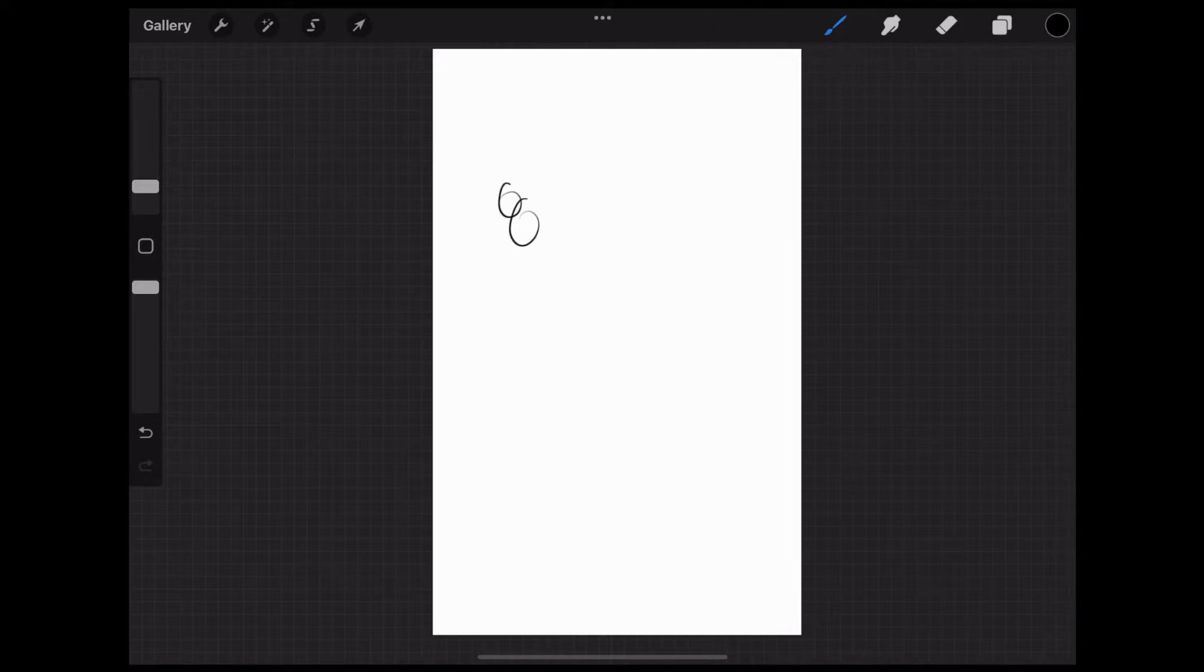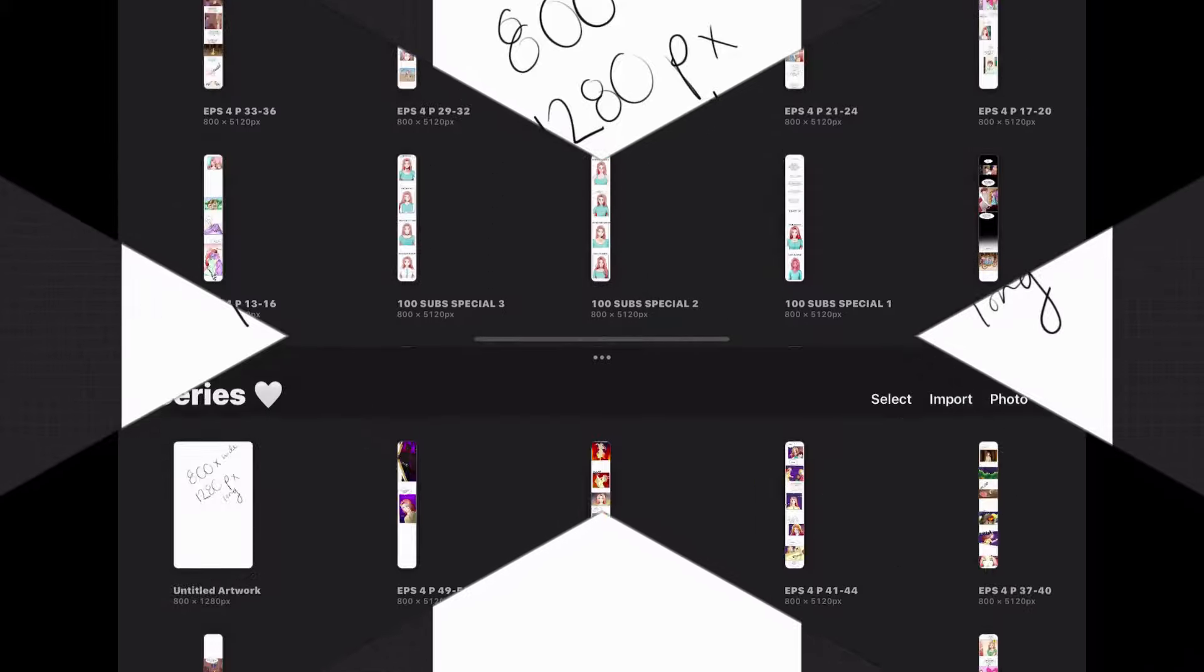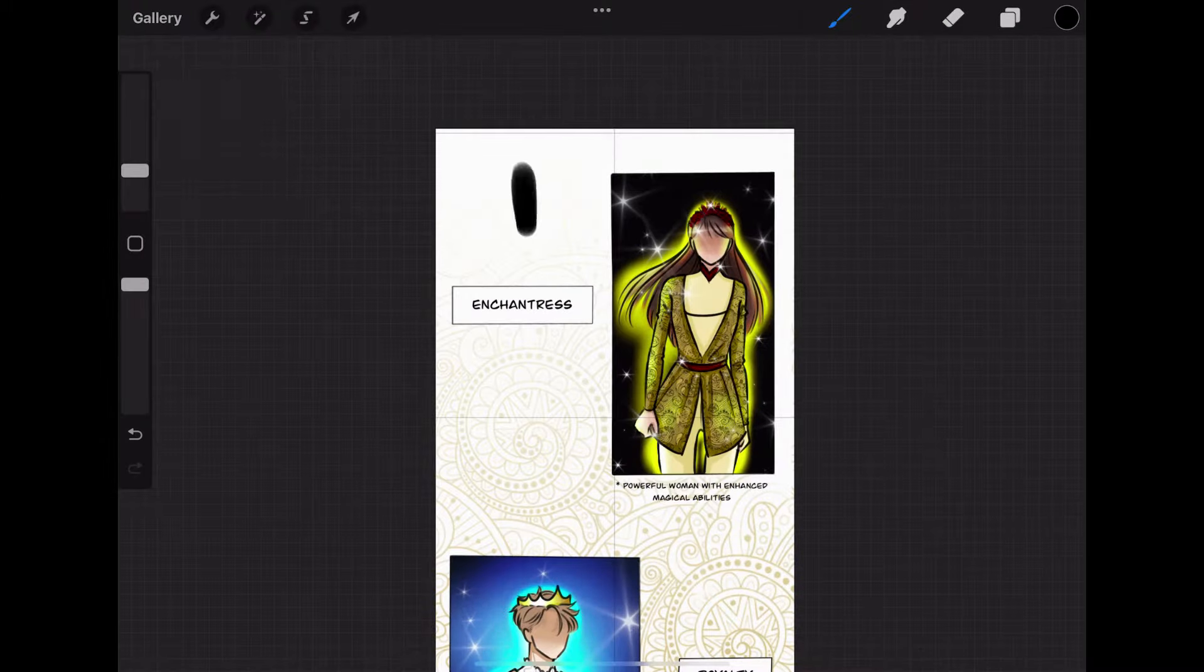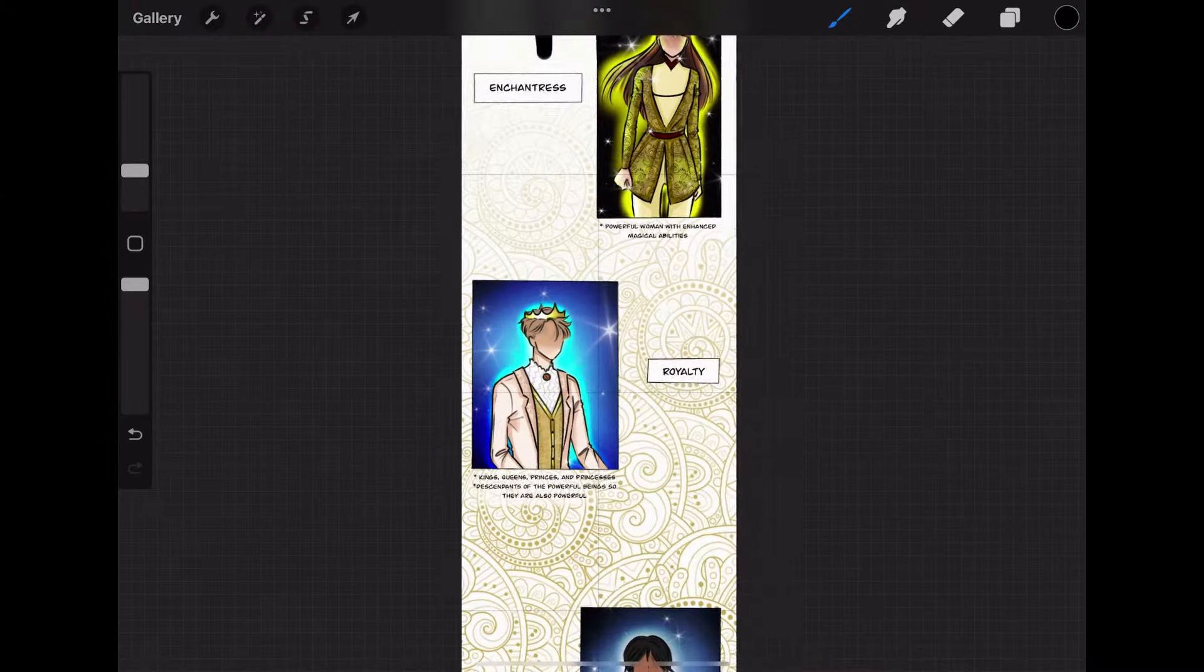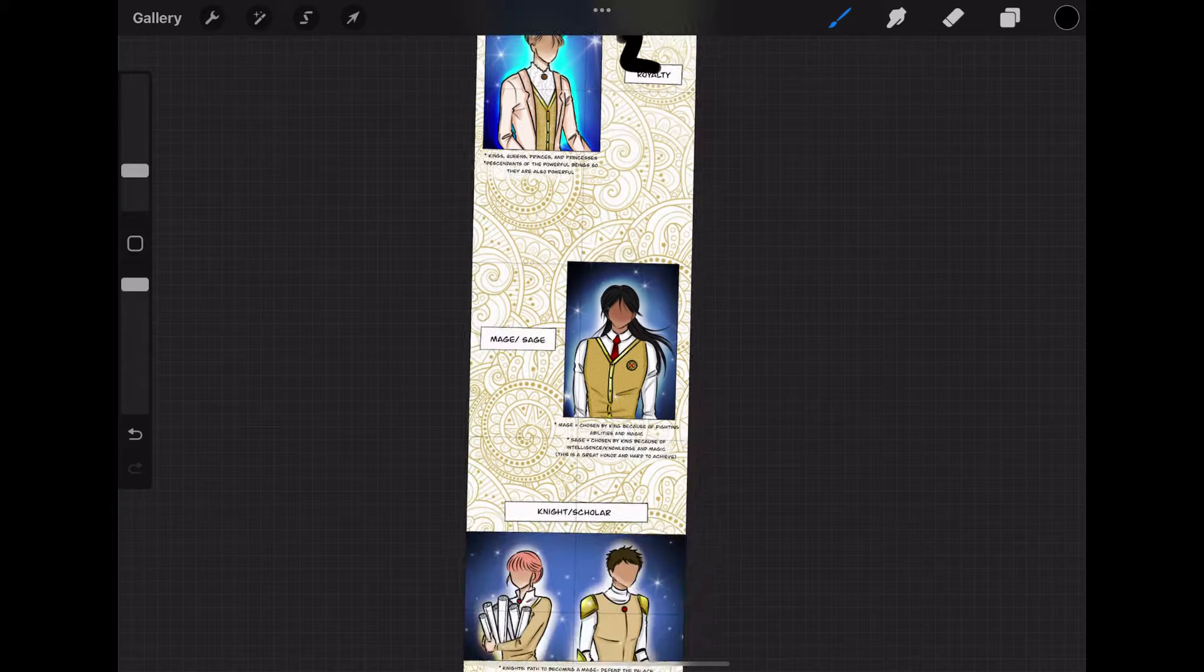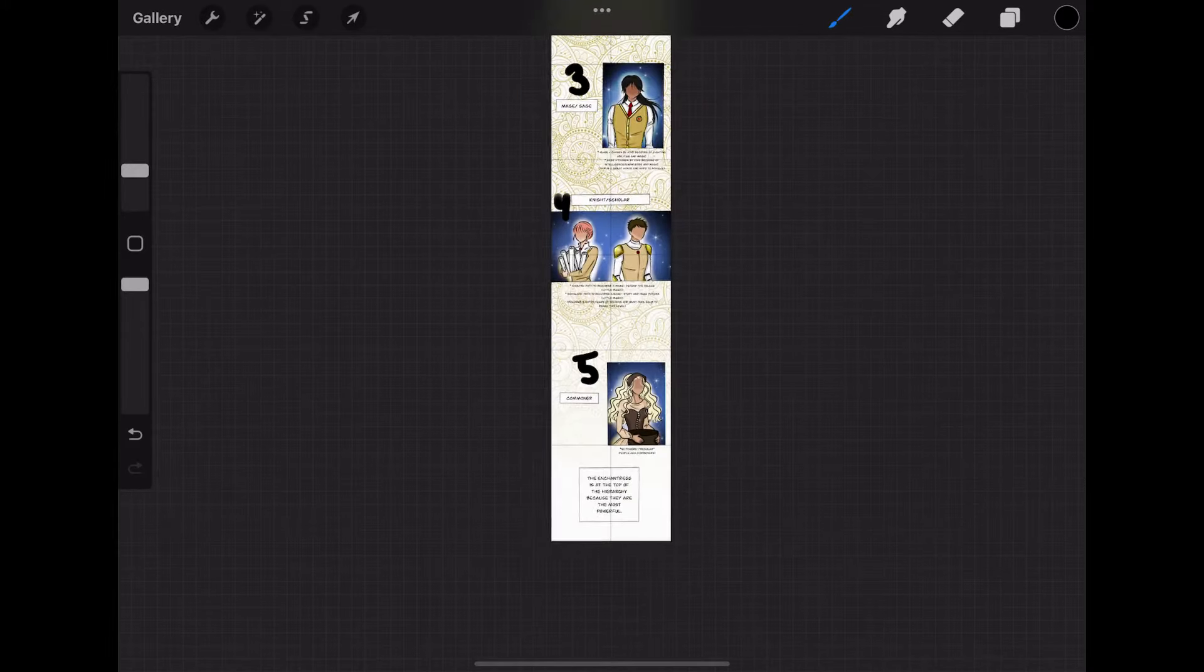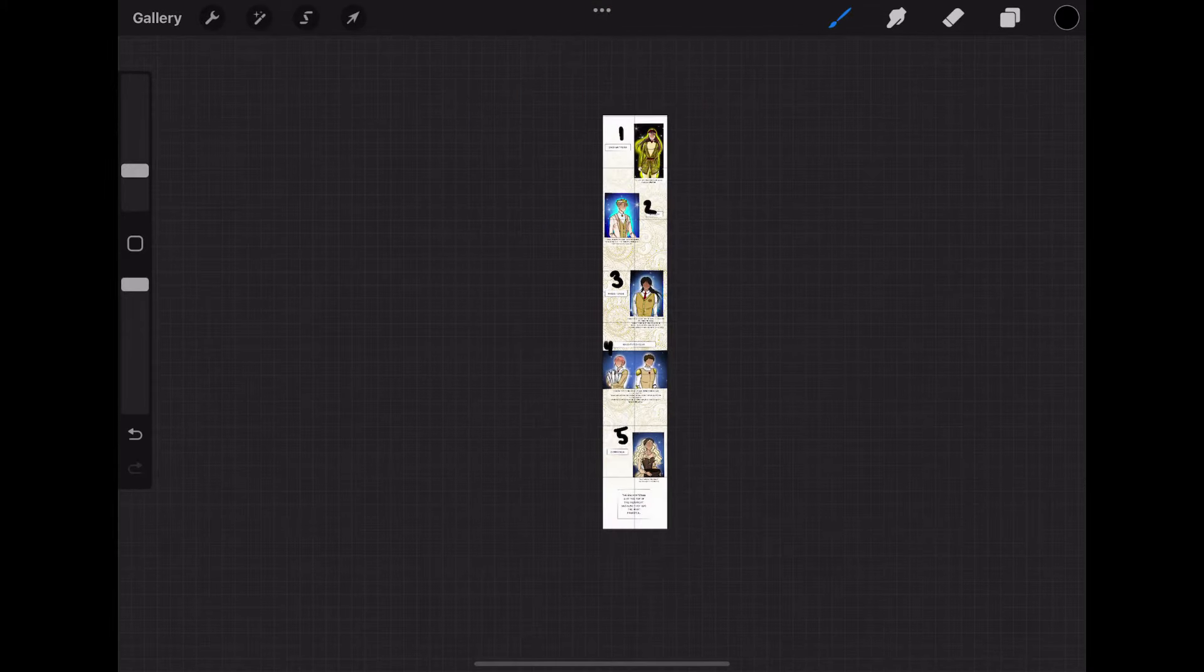The individual drawings on these canvases are called panels. I'll show you some examples. So here is a strip from my webtoon. On this strip there are one, two, three, four, five panels. Each of these drawings are considered a panel.